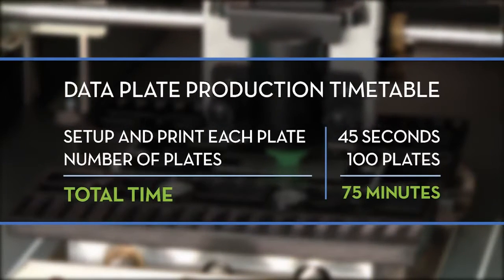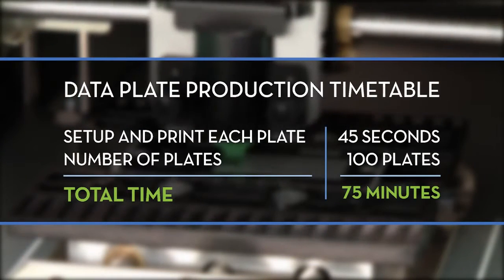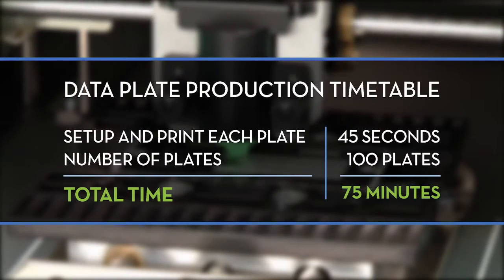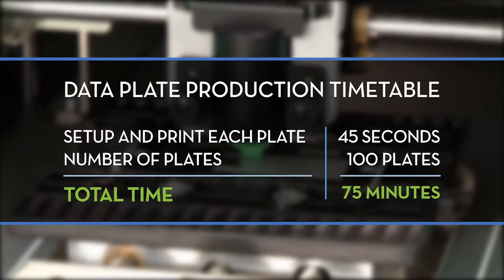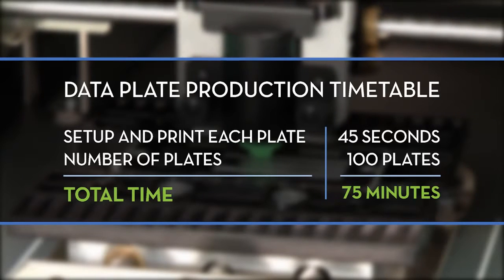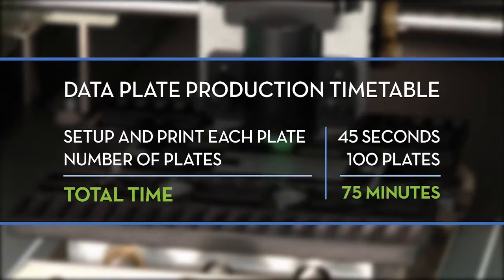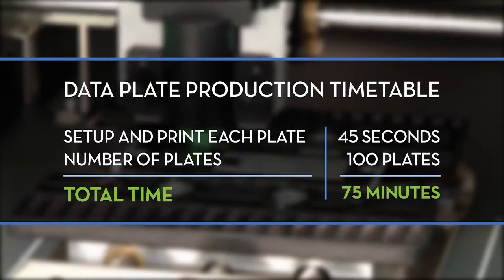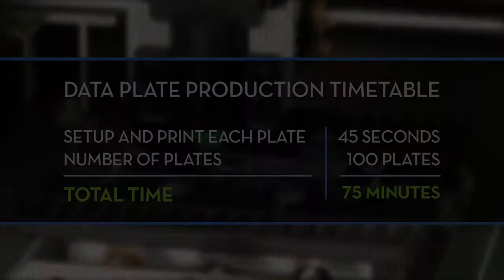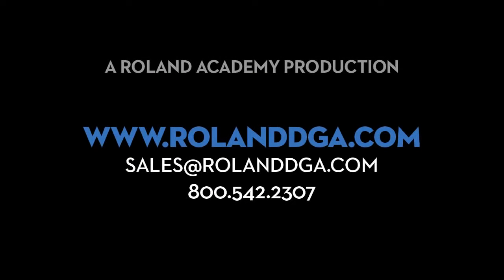Here's an example of the total amount of time it takes to set up and print a hundred data plates. Thanks for joining our workshop today. Remember, you can view our entire video workshop series online at www.rolanddga.com.